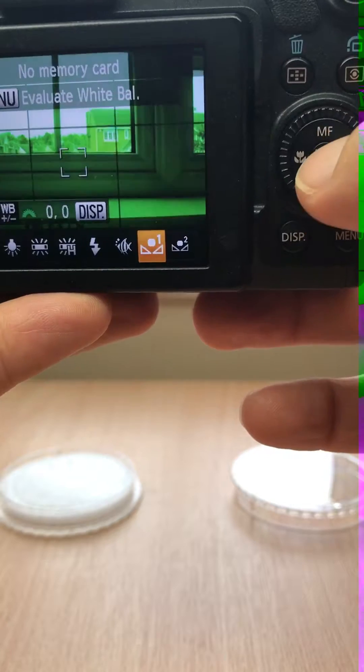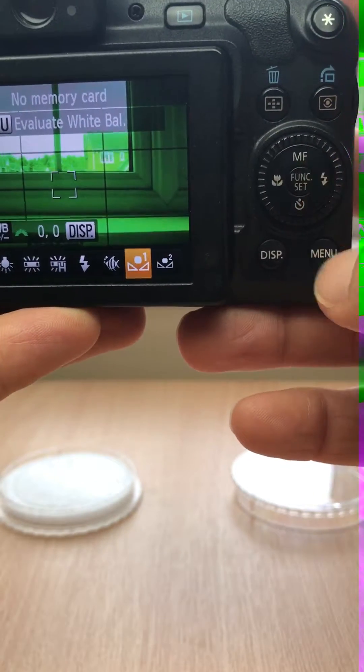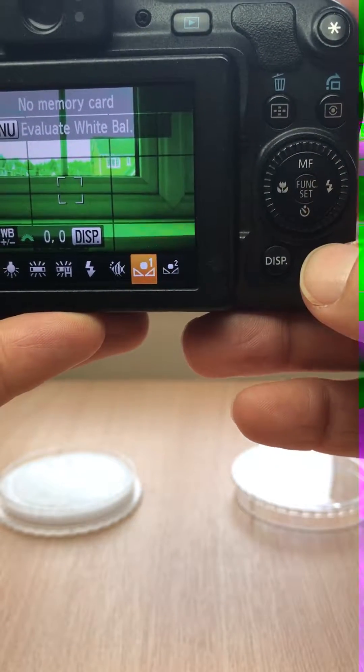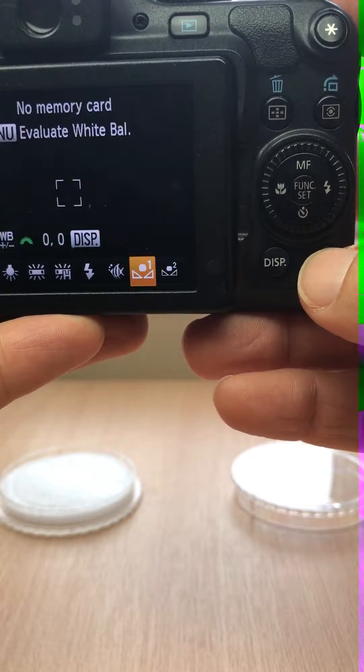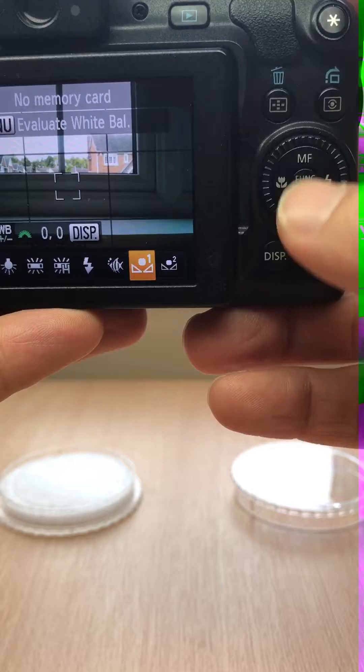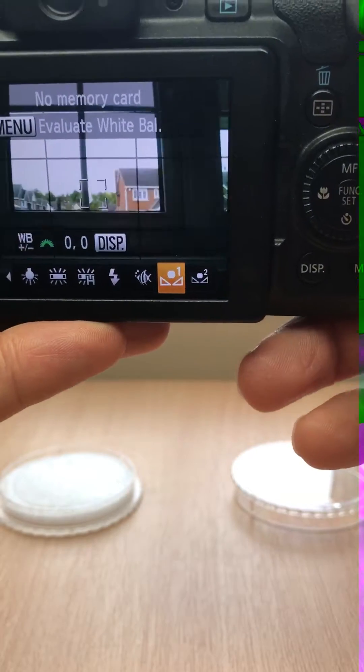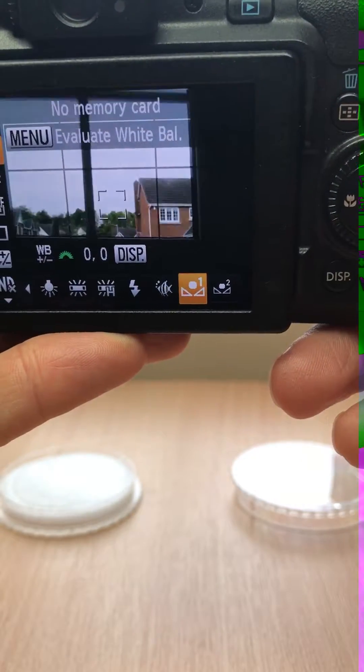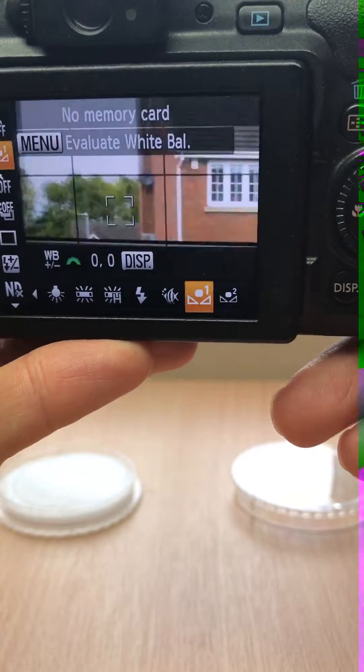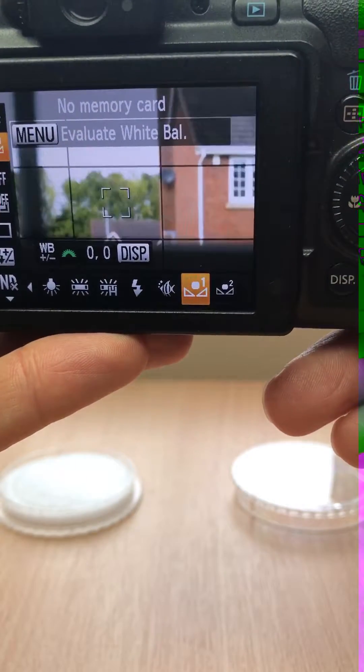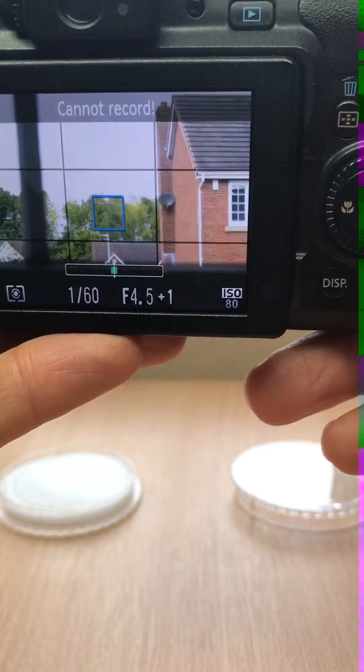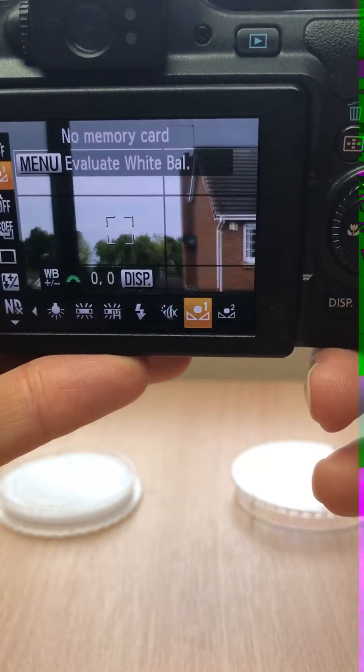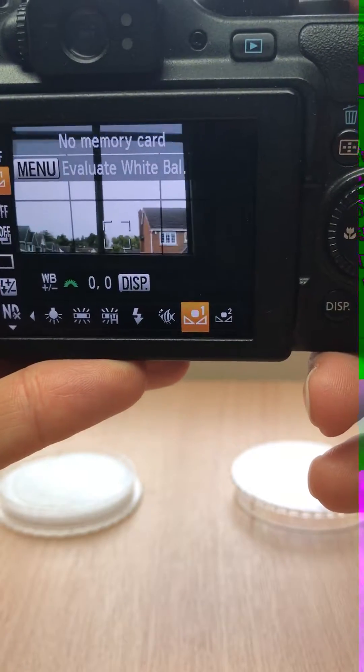So if we go back, well we're currently in the white balance menu, so if we press that, then you'll see that the colors return to normal so you can use the camera for everyday use.